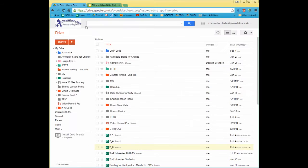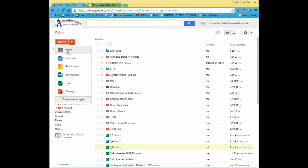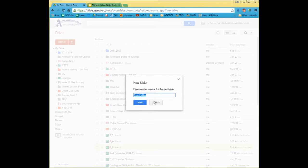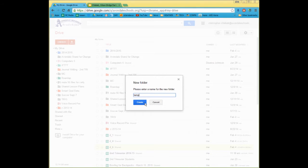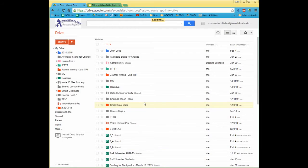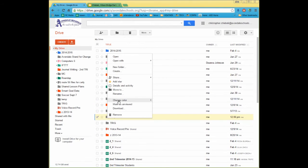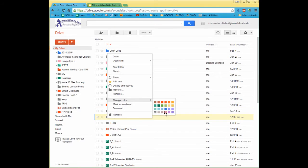If I'm in my Google Drive, the first thing I might want to do is create a folder. So if I create a new folder, I'm just going to call it Temp because it's going to be a temporary folder for this video. And then here's my Temp folder. I'm even going to change its color so it stands out here — I'll make it a nice pink folder.